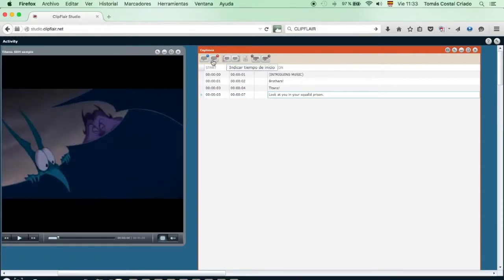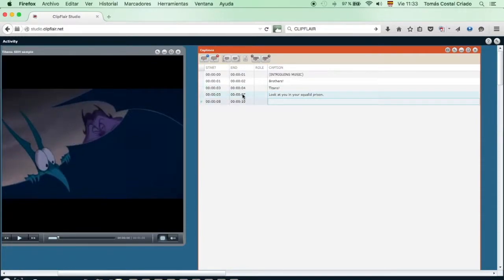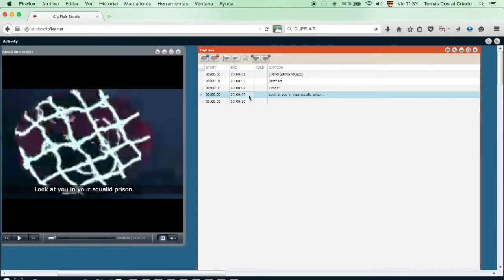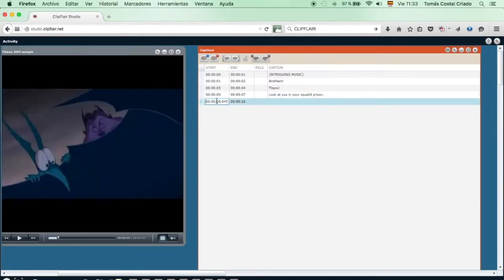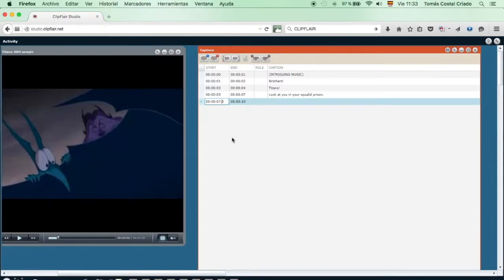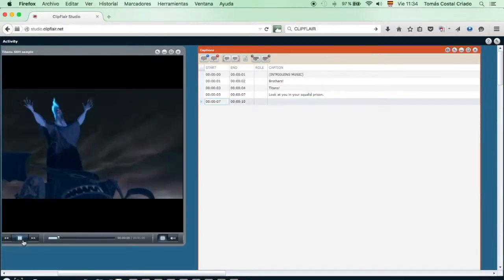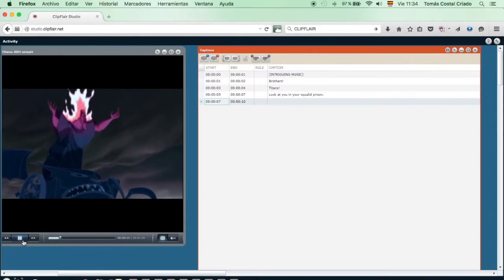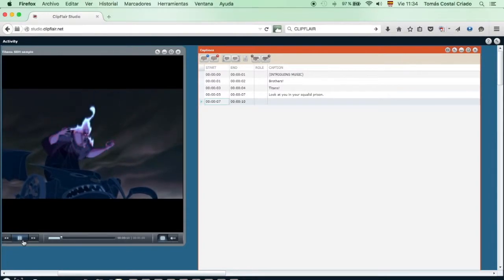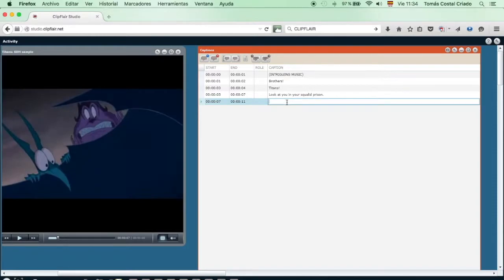We have another line created and follow the same procedure. As the lines for these sections are really close by, what we do is we copy the end time and we paste it on the beginning time. A slight modification of a few hundredths of a second will be enough for them not to overlap. And it's Hades speaking again. We had marked the beginning, now we have the end, and we write the line. Who put you down there? Question mark.